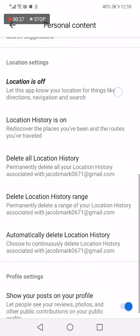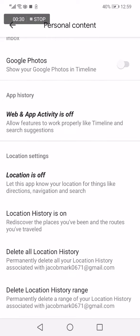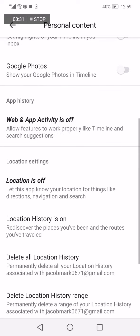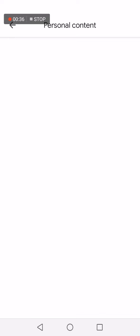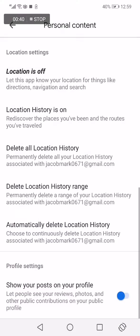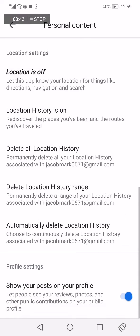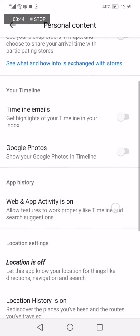Scroll up until you find the web and activity option — it's currently off. Click on it and click turn on. Very easy and fast.